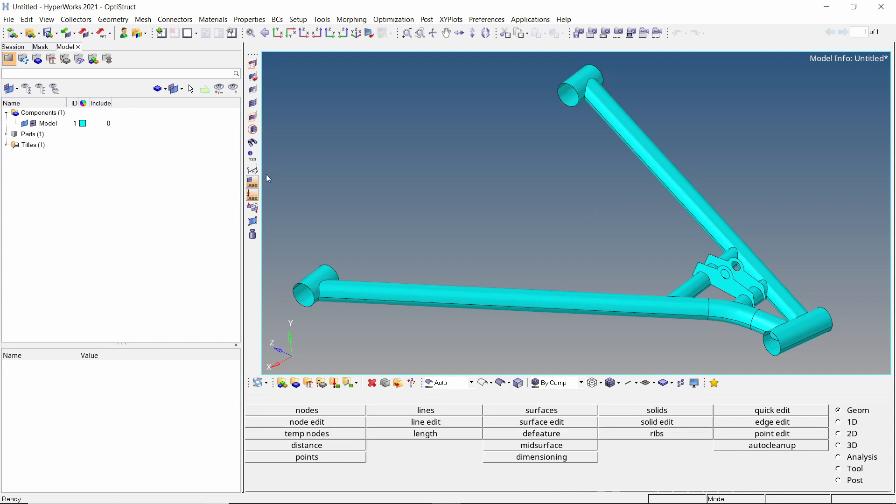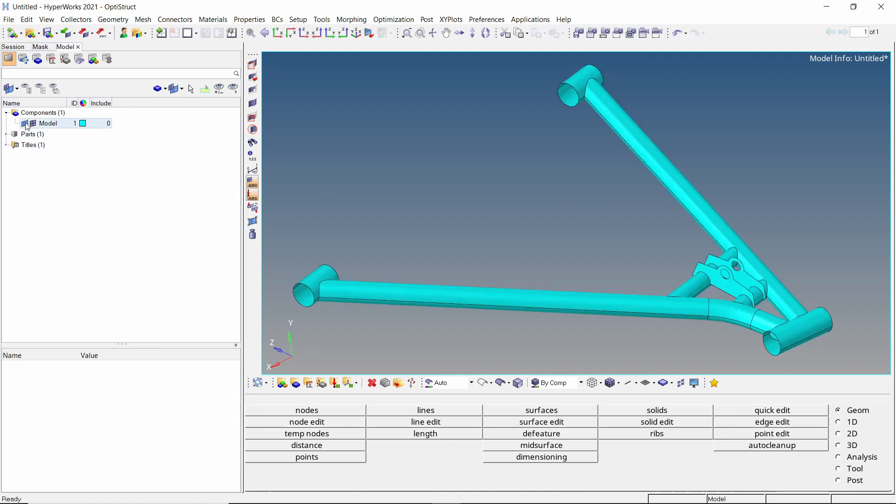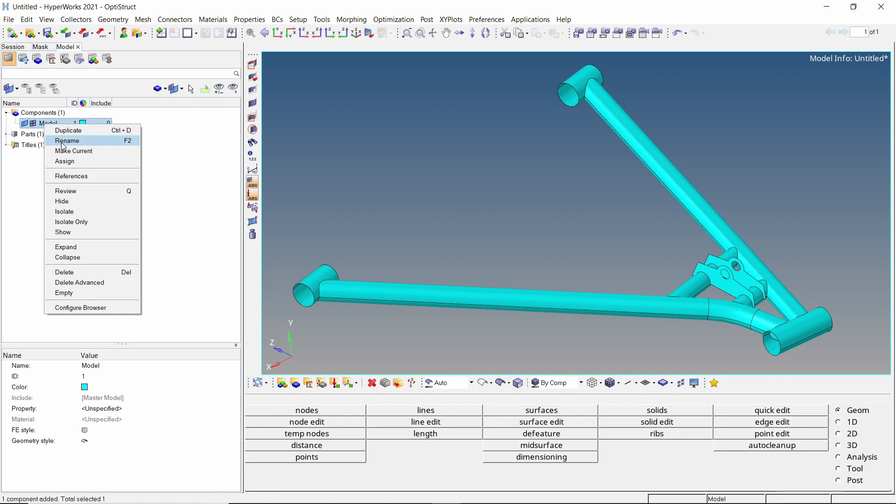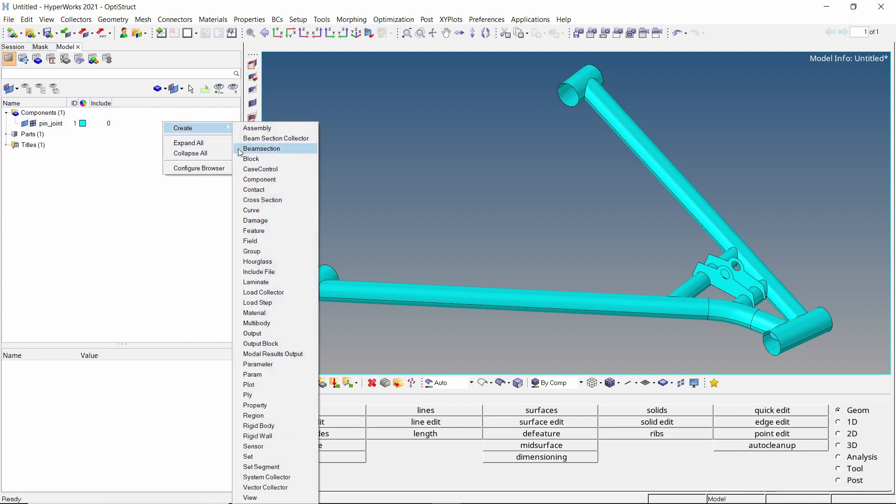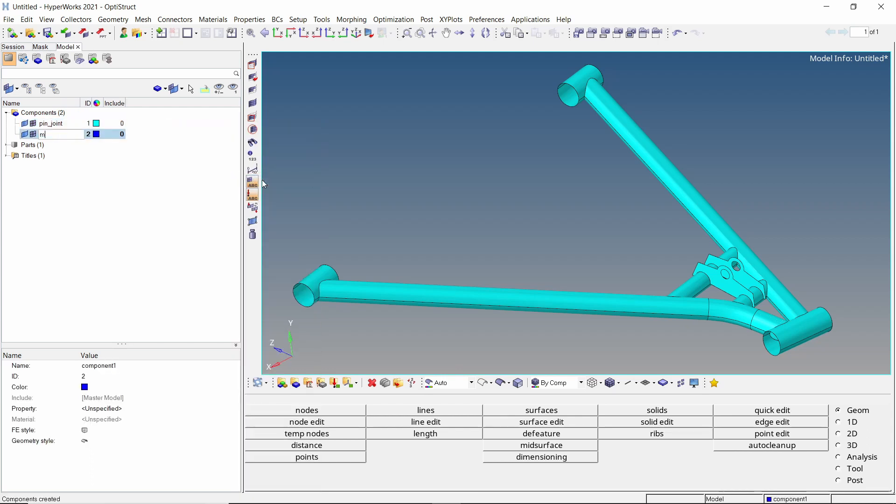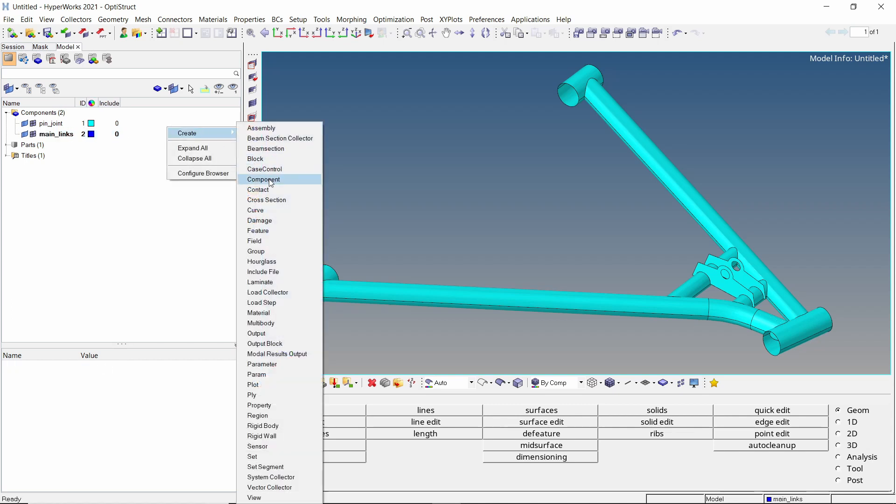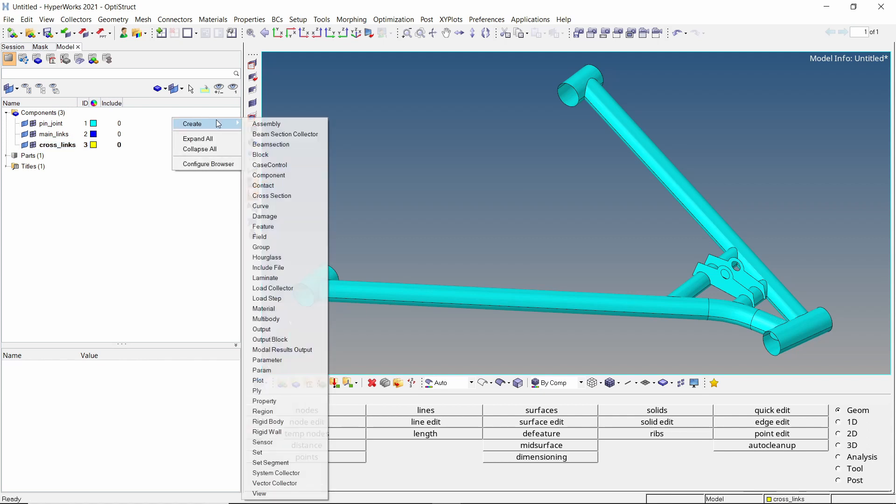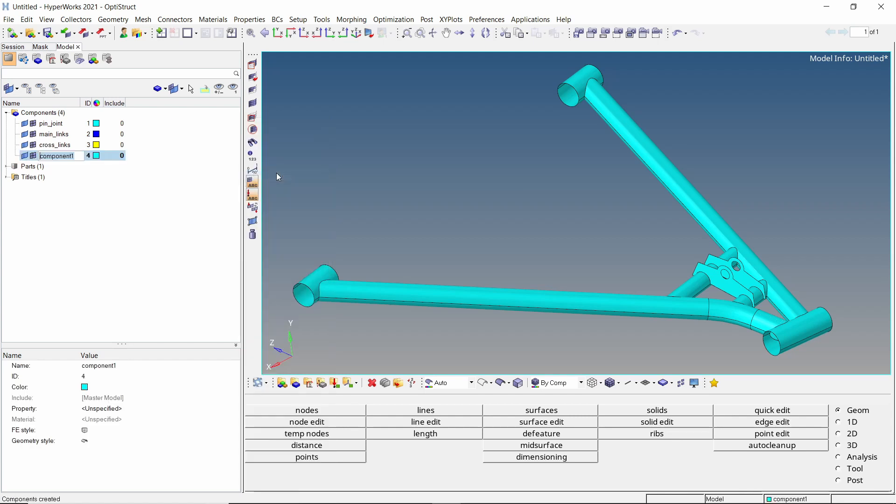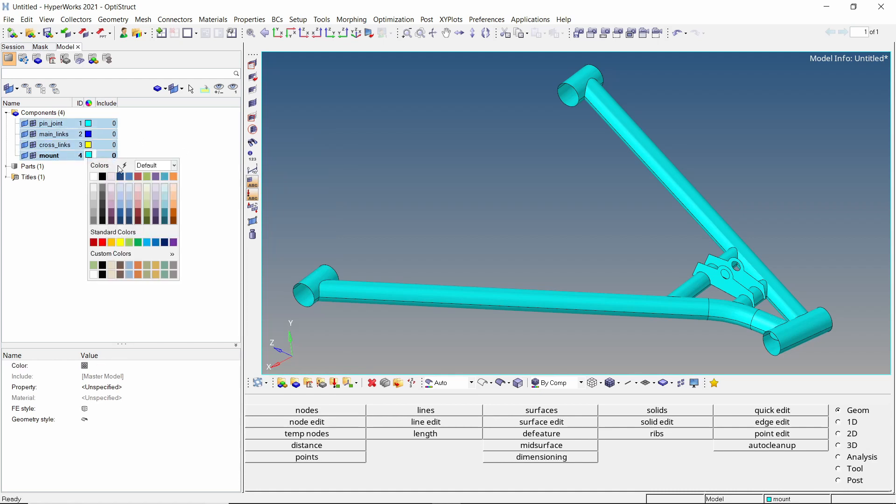Once the geometry is imported in HyperMesh, one component is seen in the model browser. We will split this geometry into multiple components. Let's start by renaming this first component. Create a new component and provide a name to it. Create two more components and provide appropriate names.